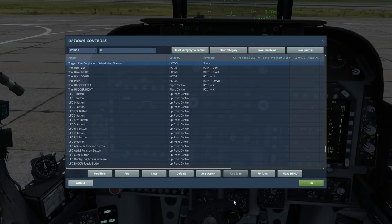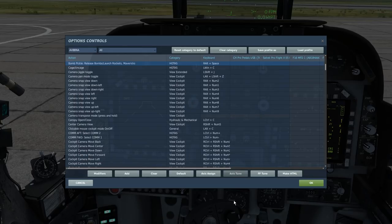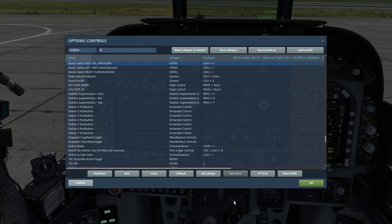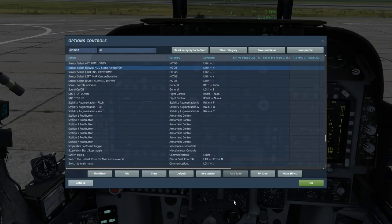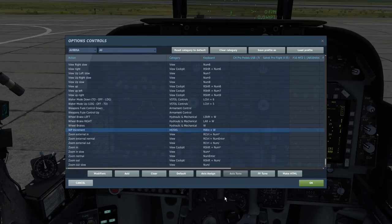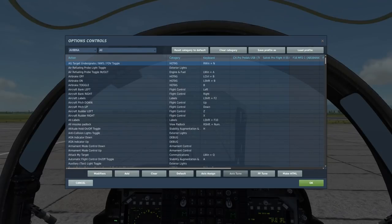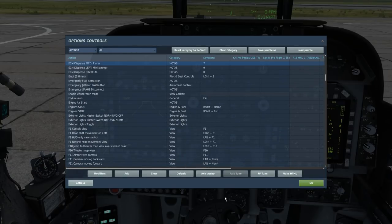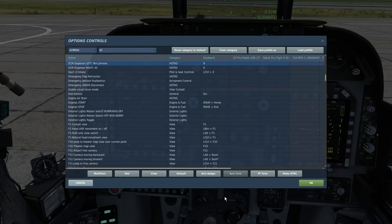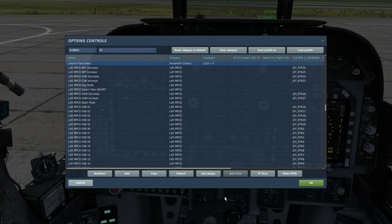As for controls, make sure you have the trigger bound — this launches your sidewinders, sidearms and your gun. The pickle button for releasing bombs, rockets and Mavericks. The sensor select switch, which is a five-position hat to toggle between all your different sensors — it includes the HUD reject, which is used to swap the HUD over to the forward-looking nav FLIR. The nose wheel steering or undesignate button — take note: it is called 'AG target undesignate slash nose wheel steering', not just nose wheel steering, as most people struggle to find this. The ECM dispense switch, which is a four-way hat with flares, chaff, ECM jammer and all. You may also want to bind the flare salvo button.